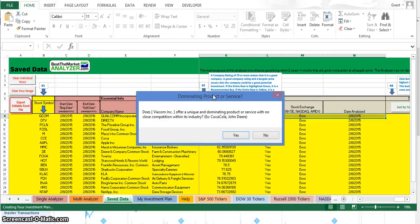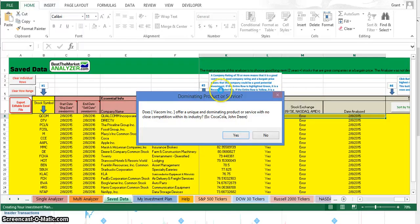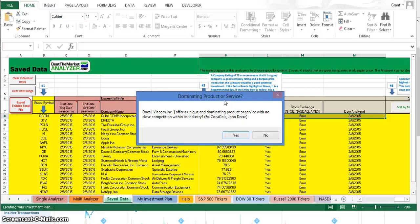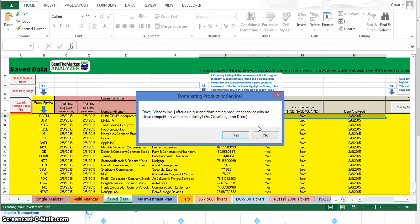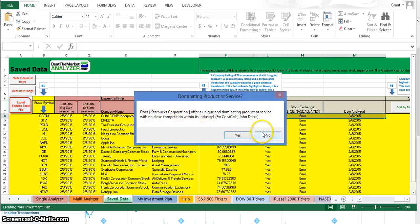After we've answered the questions whether we know of the company, it's going to start asking if they have a dominating product or service. This was another criteria for Buffett whenever he's doing qualitative analysis. We usually consider whether they have a dominating product or service or a unique competitive advantage. Viacom - I don't really know of the company that well, so I don't know if they have a unique and dominating product or service.